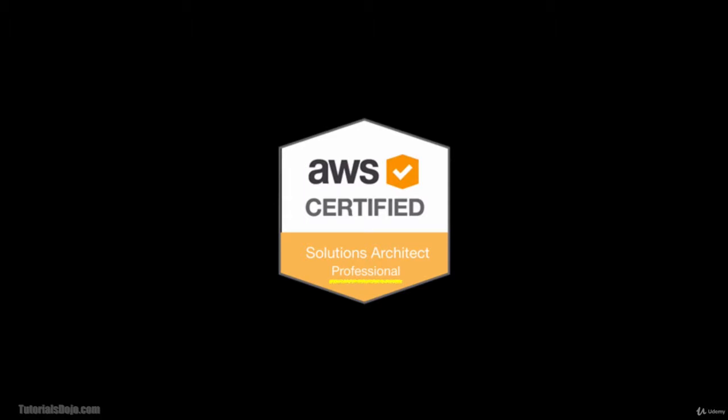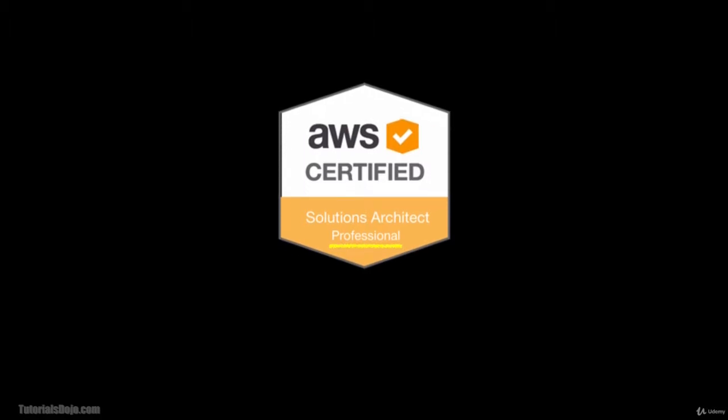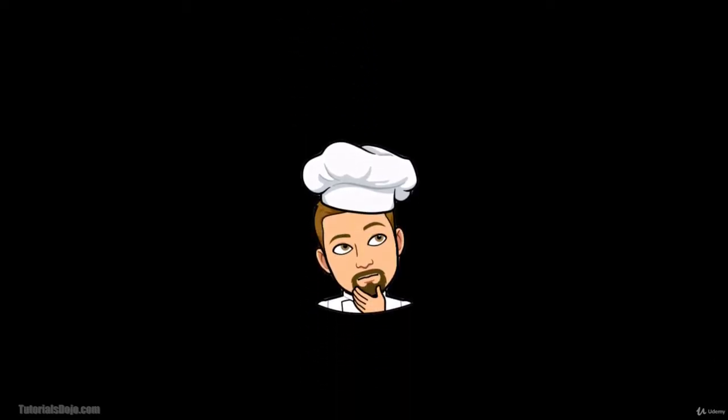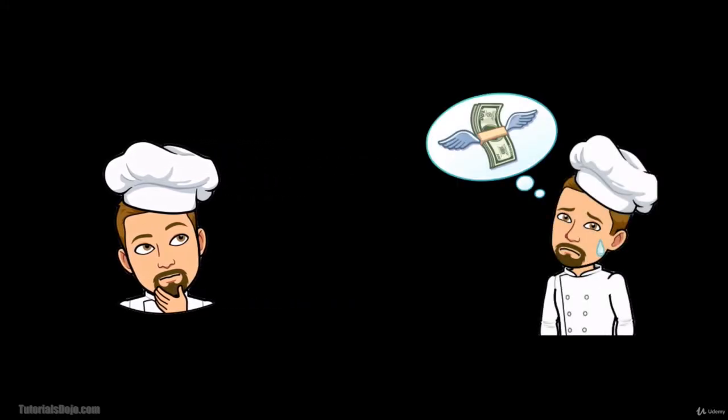But of course this exam would not be that easy and you're starting to feel anxious and nervous if you can really pass it. The exam costs a lot of money and if you fail the first time it will leave a nasty big hole in your pocket, not to mention the waste of valuable time as well.